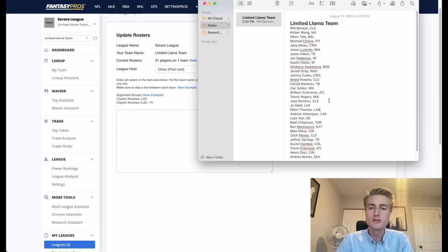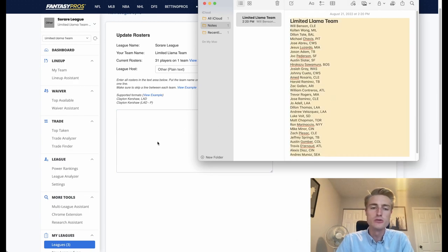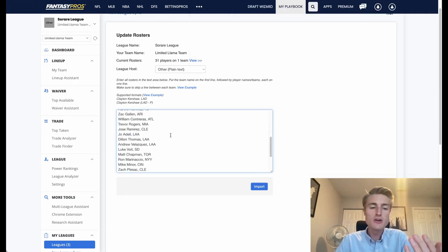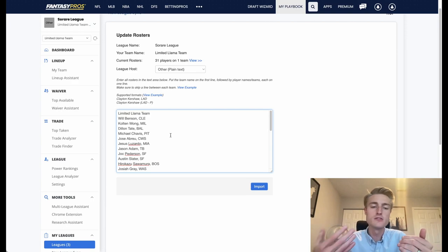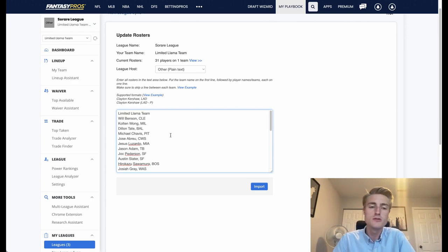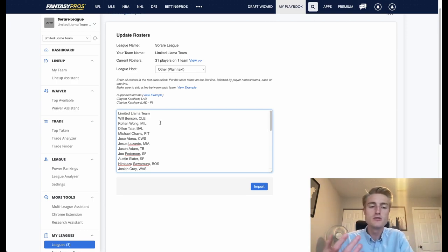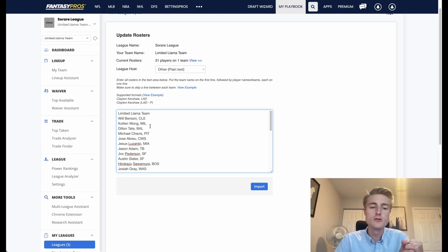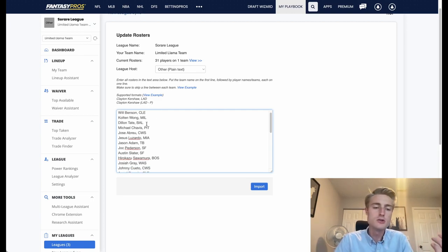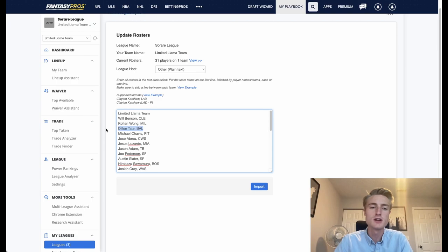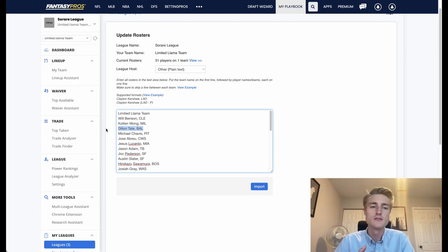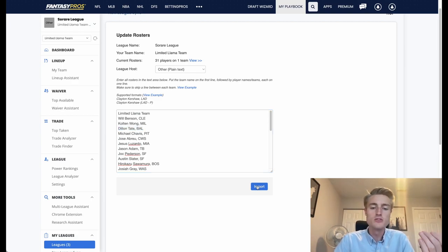I already have a document set up where I just add in my players as I go along, and I would recommend that you do the same because that'll allow you to easily just copy and paste over. When you get a new player or delete a player, you can just delete them in the text document and then re-import it into Fantasy Pros.